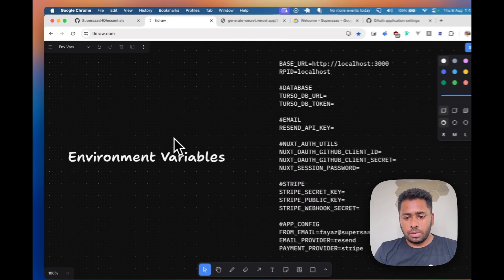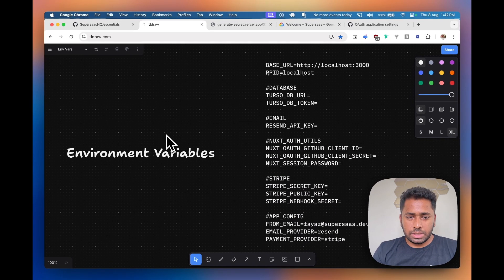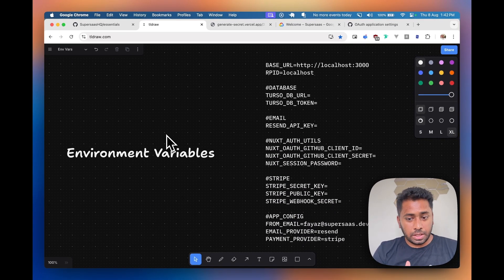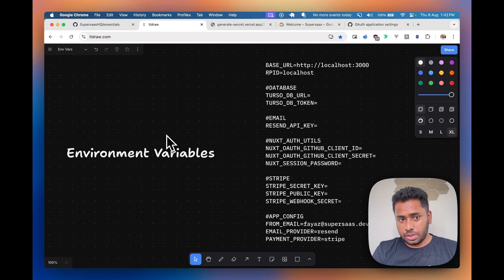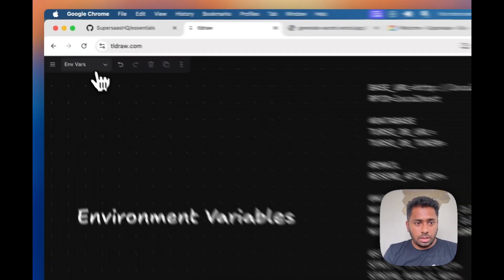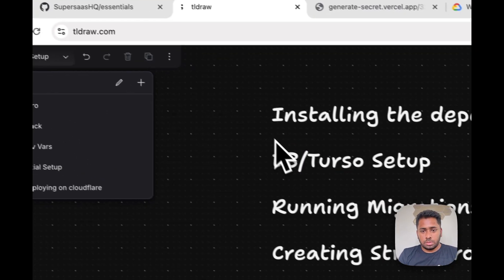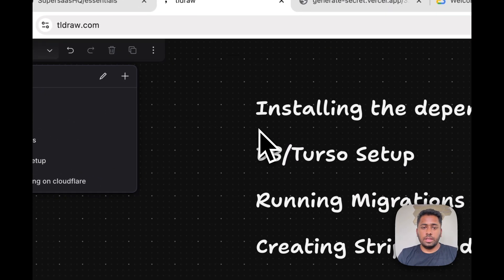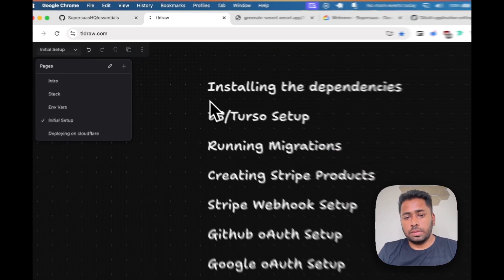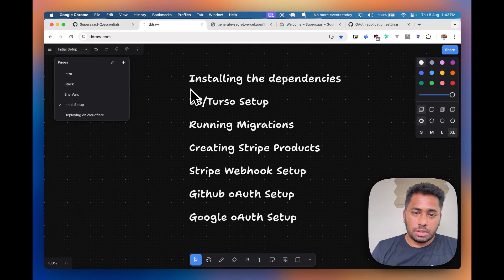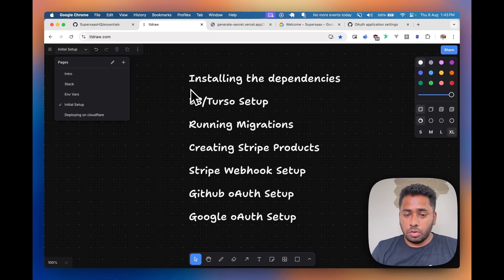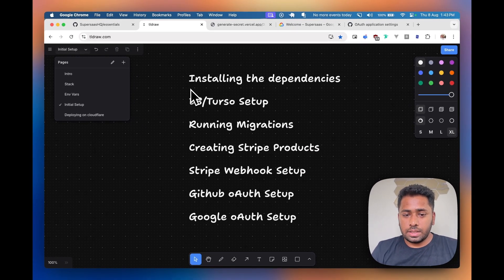Then we'll go through the environment variables we need for running the application respective to the stack which we are using. Then we'll go through the initial setup of the application, which basically involves installing the dependencies.